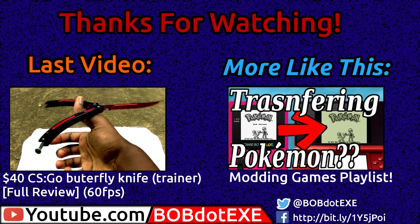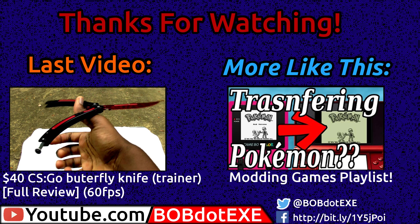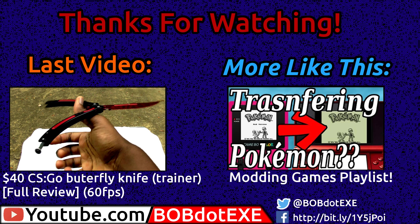Thank you guys so much for watching. If you want to see my last video, it was on a CS:GO butterfly knife in real life. I did a review of that. There's a video on the left. Or if you want to see more videos with modding in them, just go ahead and click the video on the right. To get into the modding playlist. Social media links are down below as well as links to the songs used in this video. See you guys later.